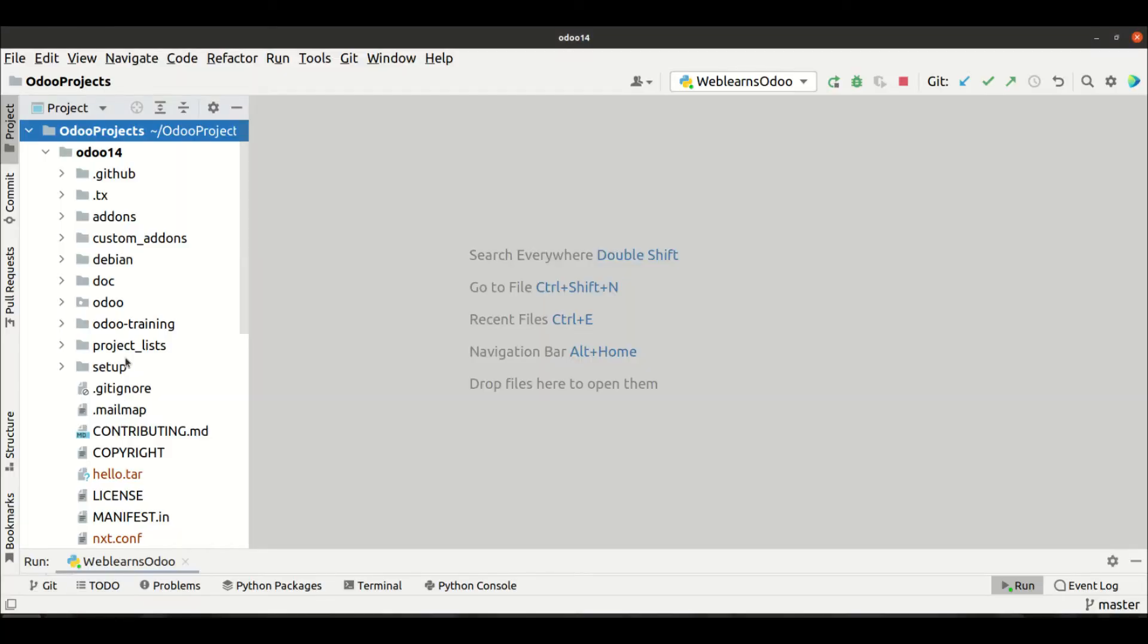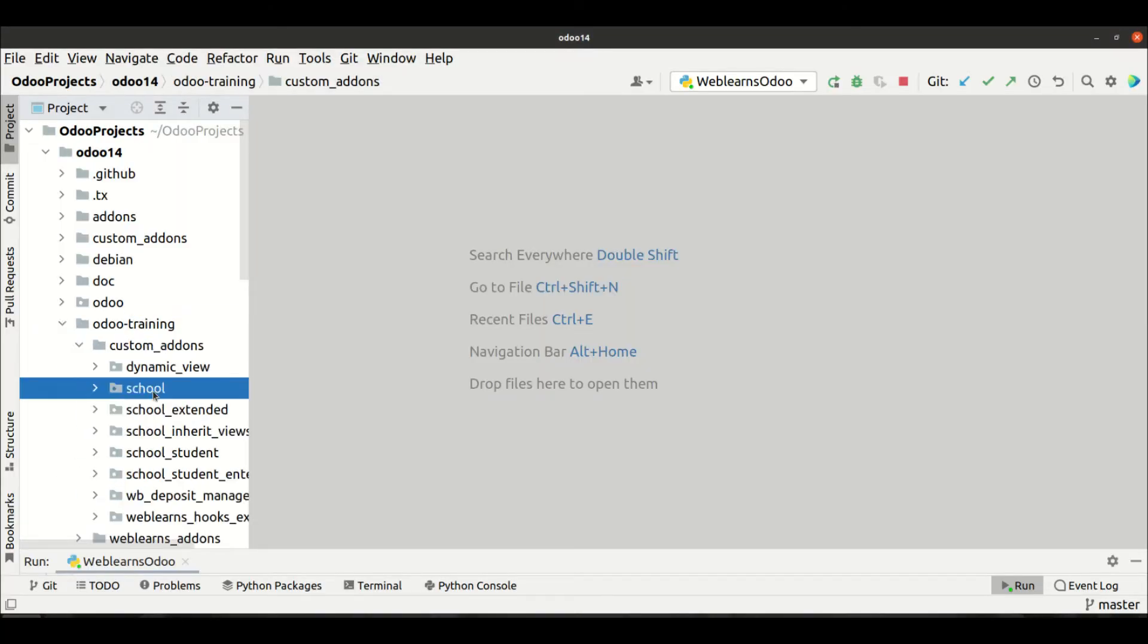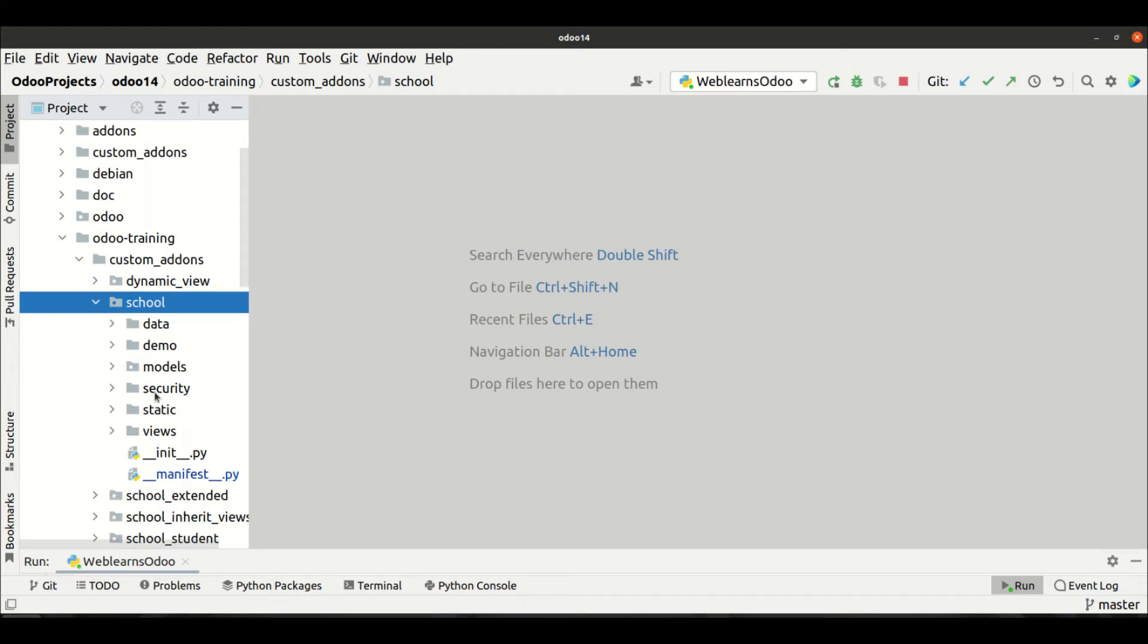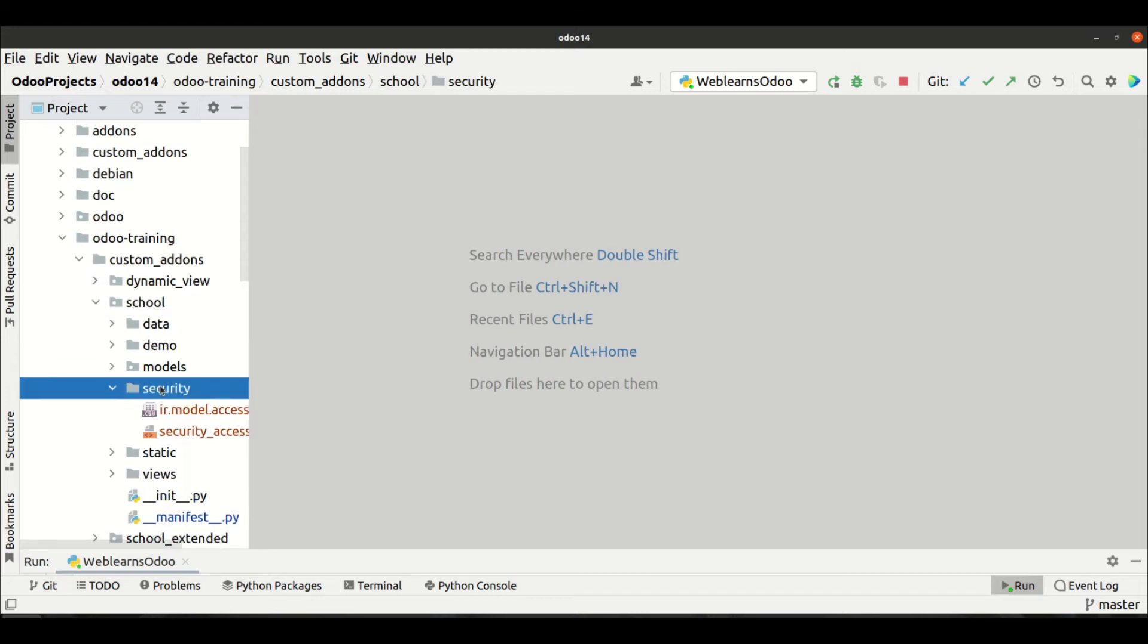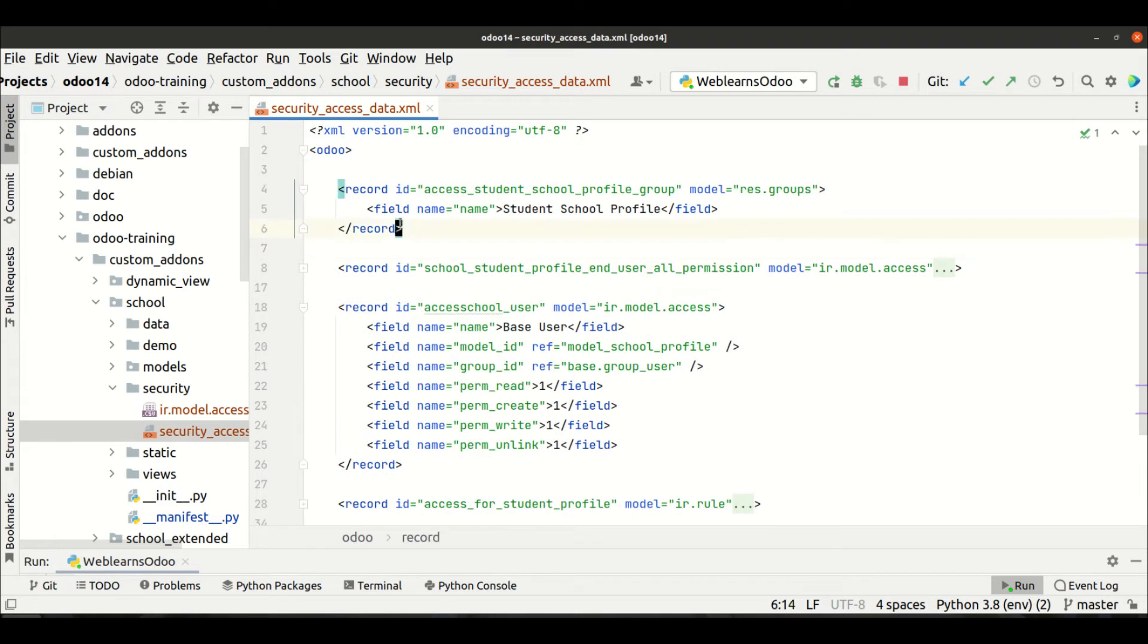So how we will do? In an editor we are going to our custom modules and I already created Groups under Security Access data.xml file. This is what we created as a group.